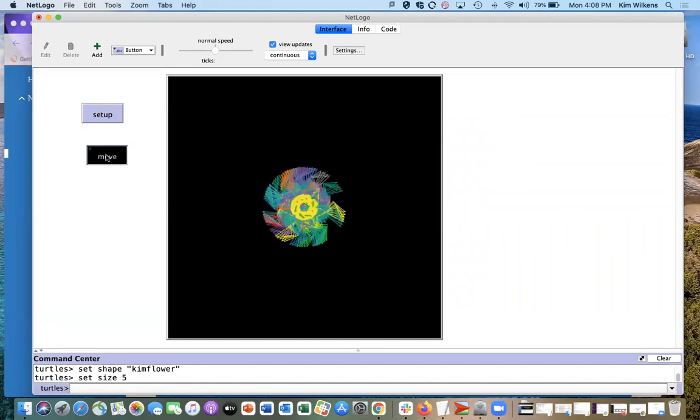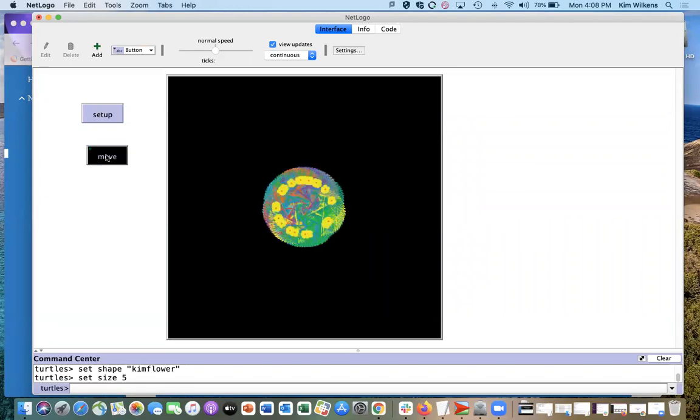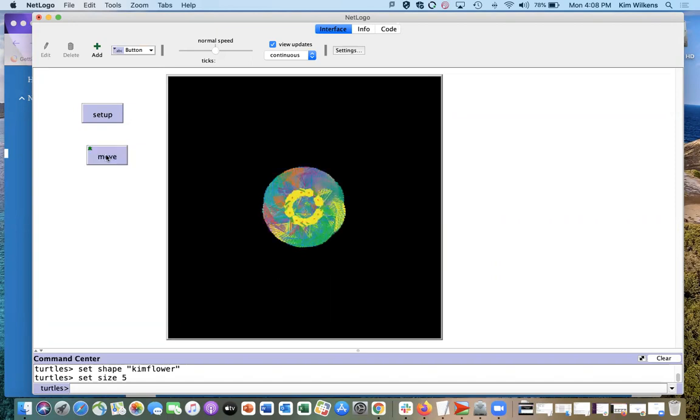Setup. Move. Oh, there they are. All right, good luck.